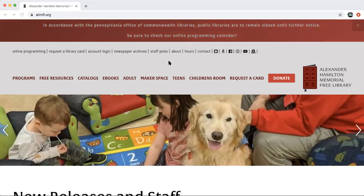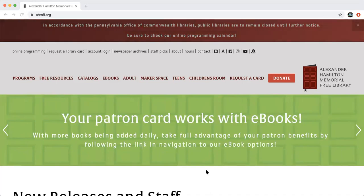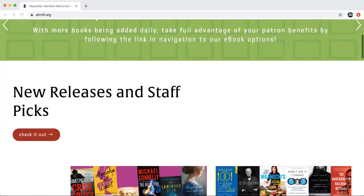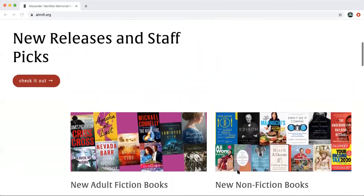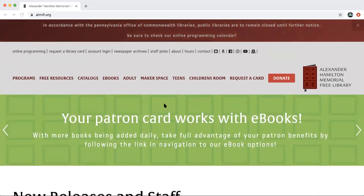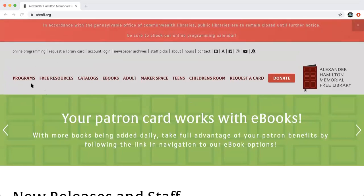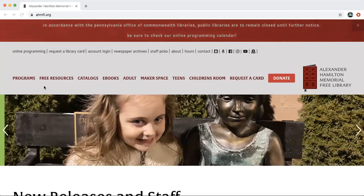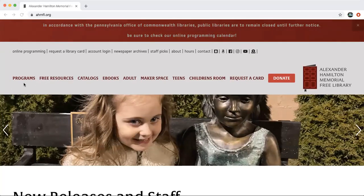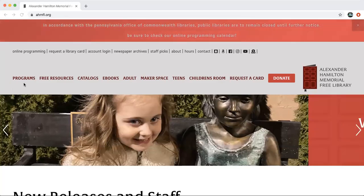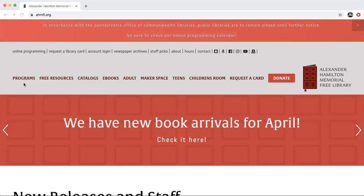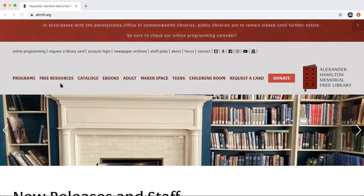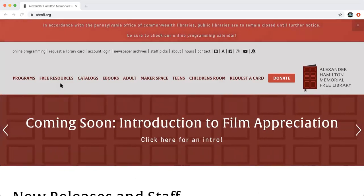Once you're on the homepage you can see there's lots of great information — sliders with different things to draw your attention to, new books, library services, and all kinds of good stuff. We're going to head up to the top of the page and go to the main menu. First we have Programs, where you can find a calendar with different online programs we're currently offering. We also have Free Resources, which is full of databases with great information for all kinds of topics.